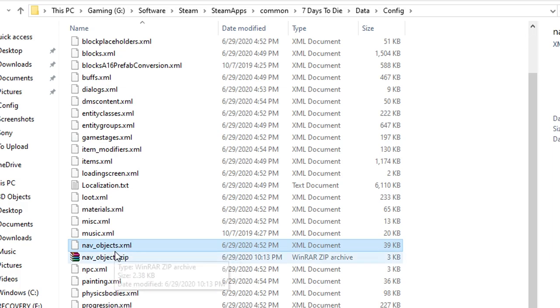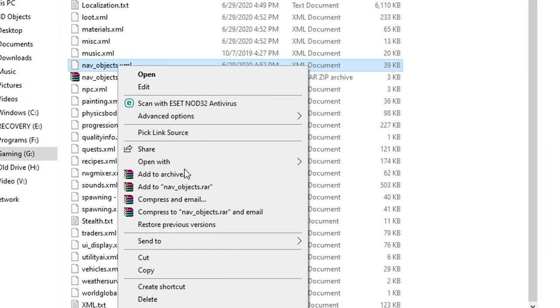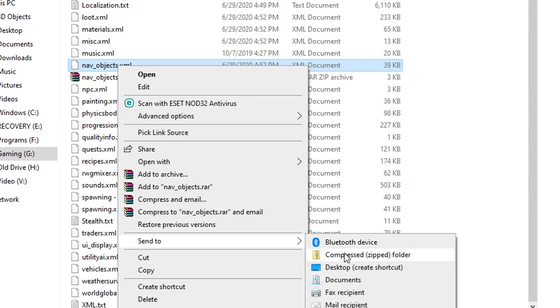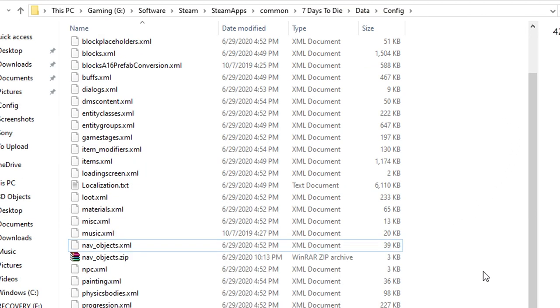Or do like I did here and just go right click send to and do compressed file. And what that'll do is it'll just make a backup of it. That way if you start messing with the code and you're trying to do something and you get a line off or whatever it doesn't completely crash the game.